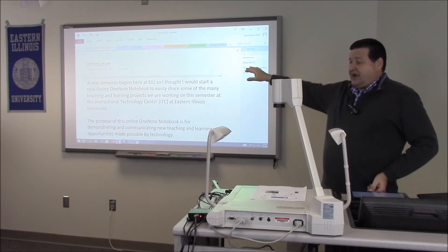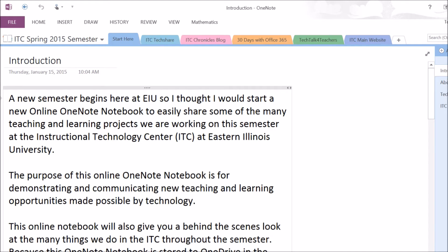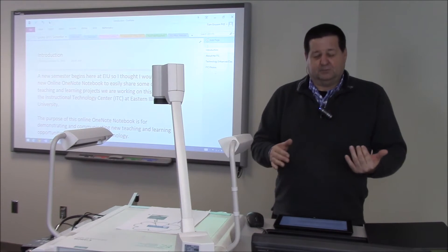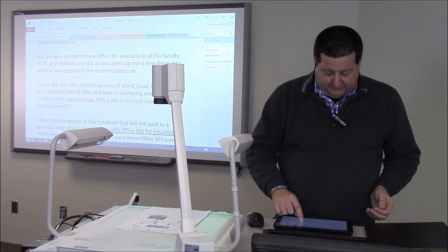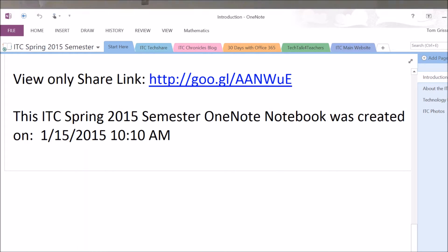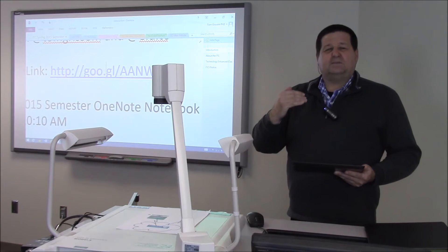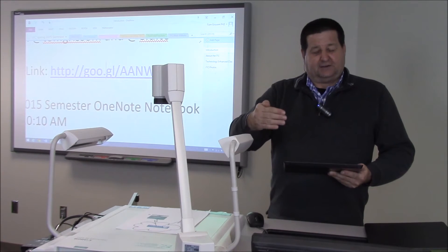Up on the screen I have a notebook that I literally created yesterday. I'm going to share a link with you, the audience, and if you go to this link you'll be able to see a view-only copy of everything I put into this digital notebook. If you go to this URL it will take you to a view-only link, and every time you visit that link you will see the most recent content of this particular digital notebook.